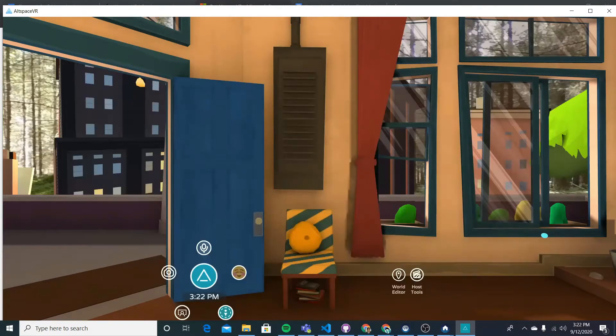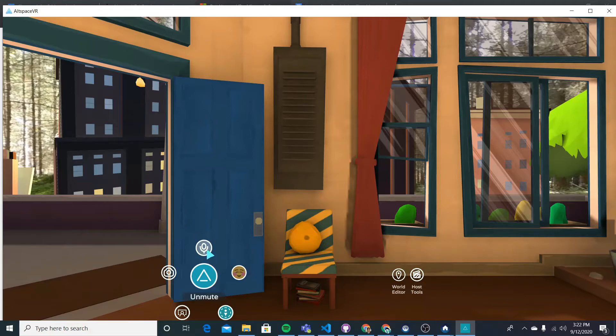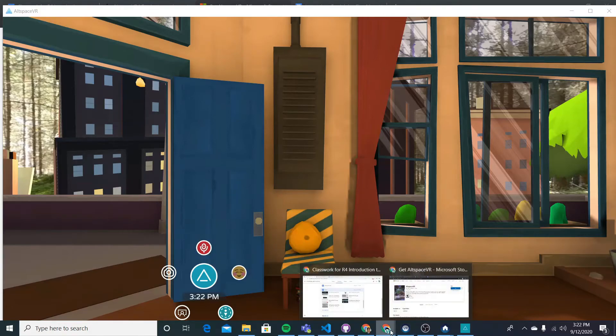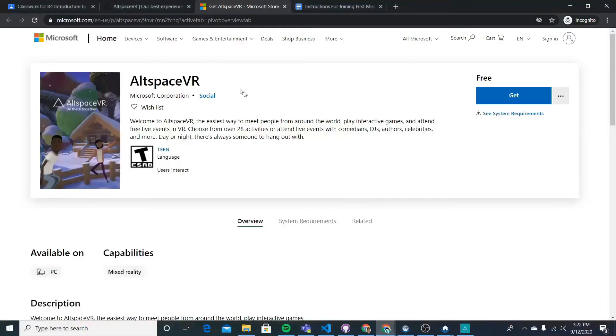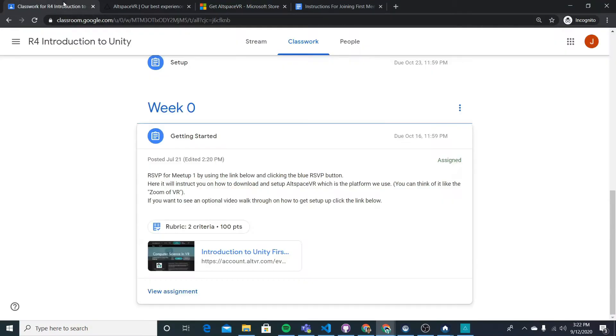Now once you've done that, it's going to reload you into the Altspace app. So now you know you've made an account. So let's go back to the link we're using for the event. Let's go back to it, click it.